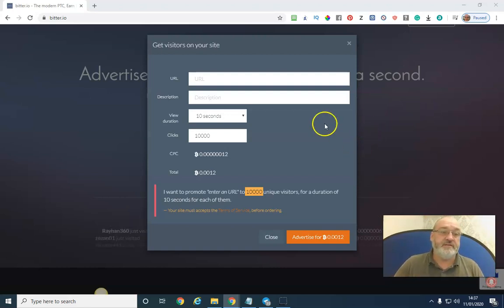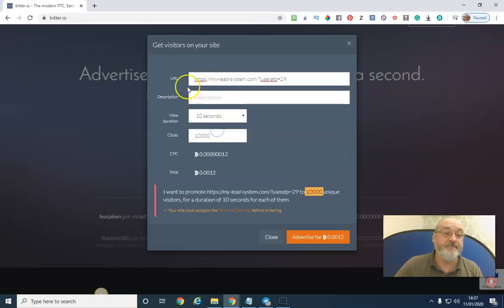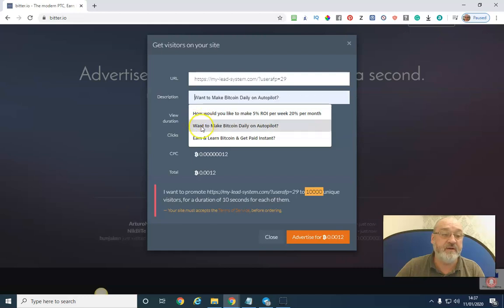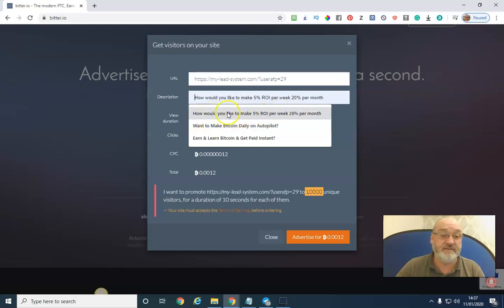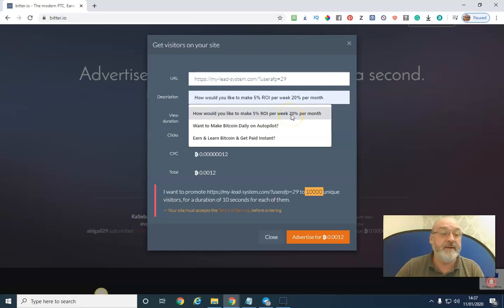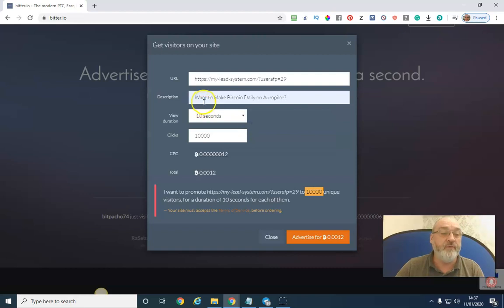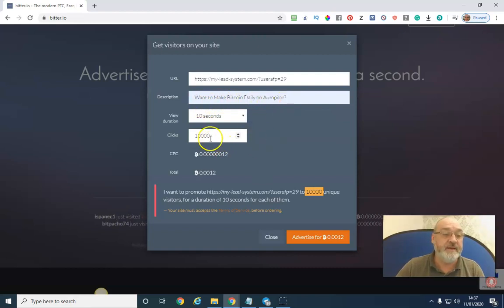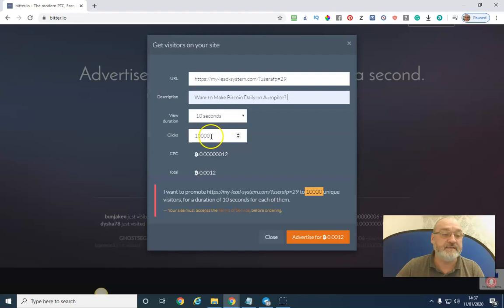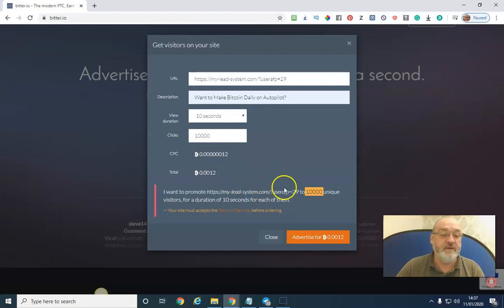First you need to set your URL up which is here. Then obviously I'm going to put information in there. I've done this before. How would you like to make 5% ROI per week, 20% per month? I'm going to have it in this one - want to make Bitcoin daily on autopilot? That sounds good to me. That's 10,000 clicks which is 12 cents. That's what you do. It's very easy.